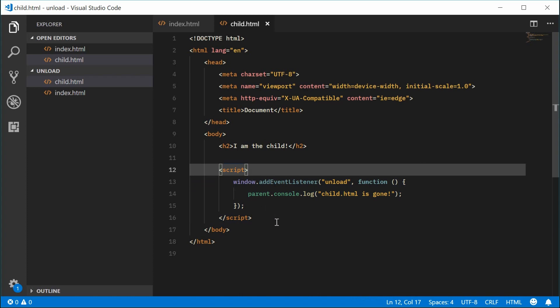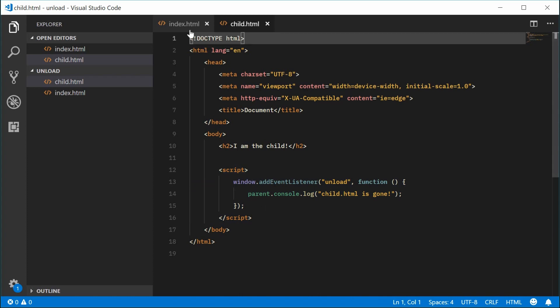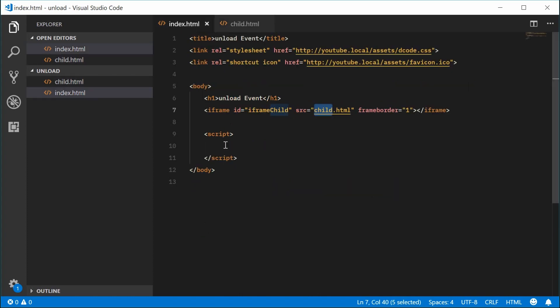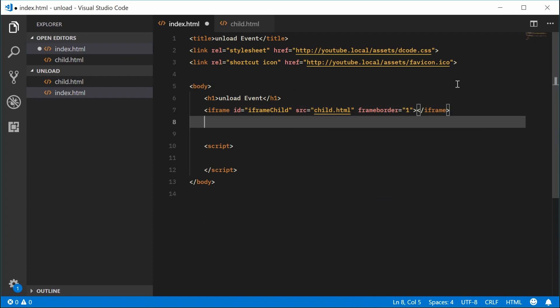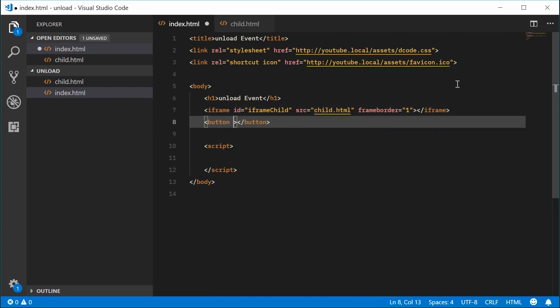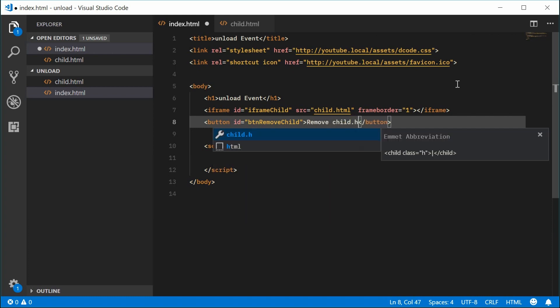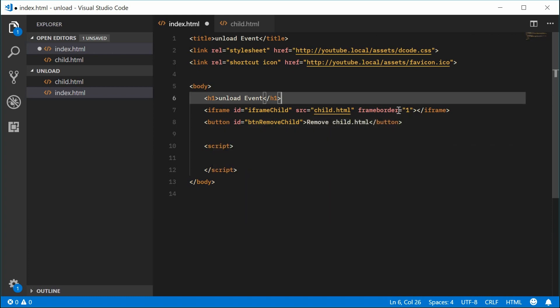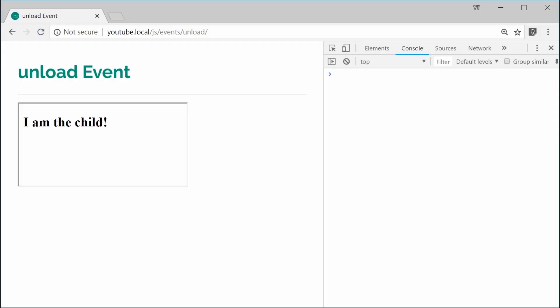So now back inside the index.html file, we are going to add a button below the iframe. We're going to say button. We can give it an ID of btn remove child. You can put remove child.html as the button text. So I can save this and refresh. We have this right here.